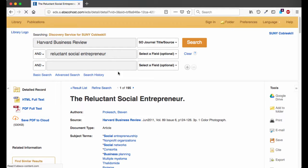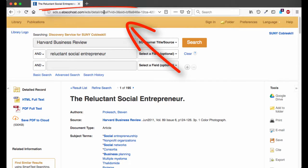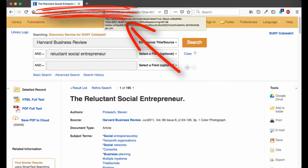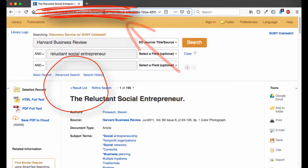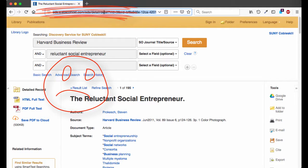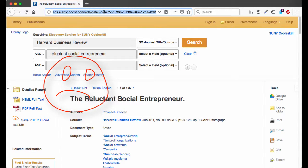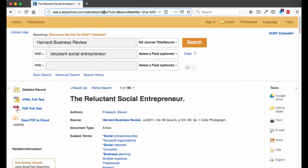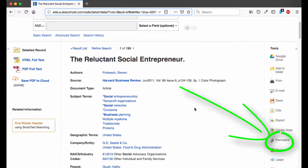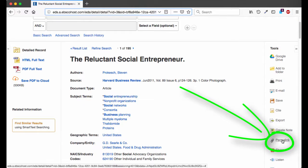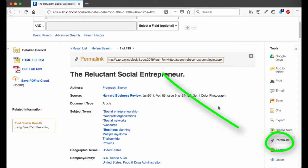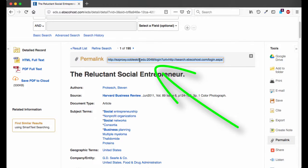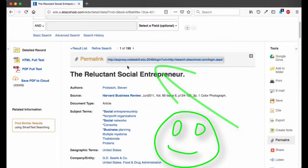Don't copy or share the URL at the top of the browser, however, because that link will expire shortly after you close this window. Instead, find the permalink icon in the sidebar. Clicking that gives you a shareable URL accessible to anyone with our college's login credentials and password.